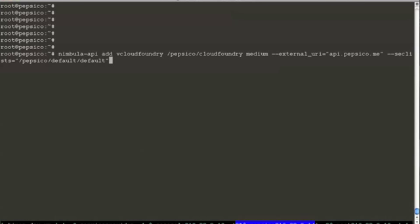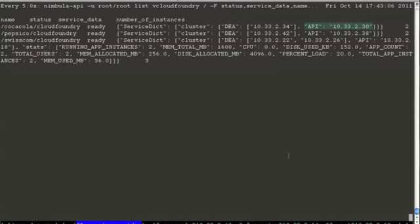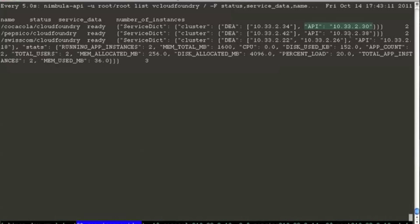Pepsi will do the same. In the service provider's view, there are three Cloud Foundry instances running. Both Coke and Pepsi have their Cloud Foundry instances running, both having a different API endpoint. Namely Coke has 10.33.2.30 and Pepsi has 10.33.2.38.